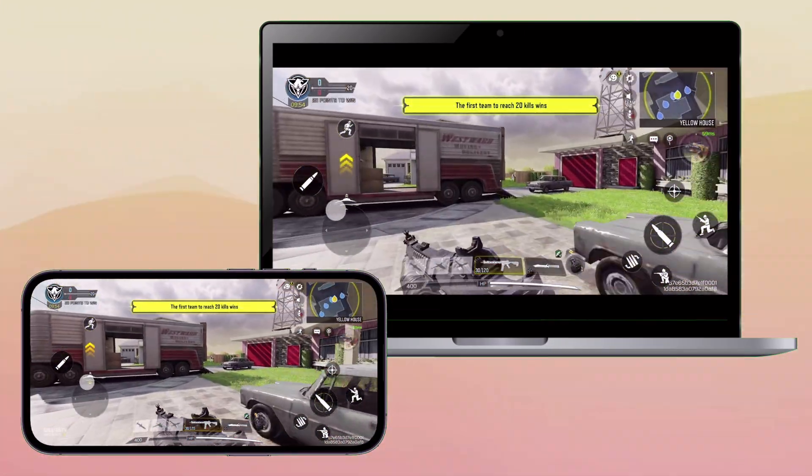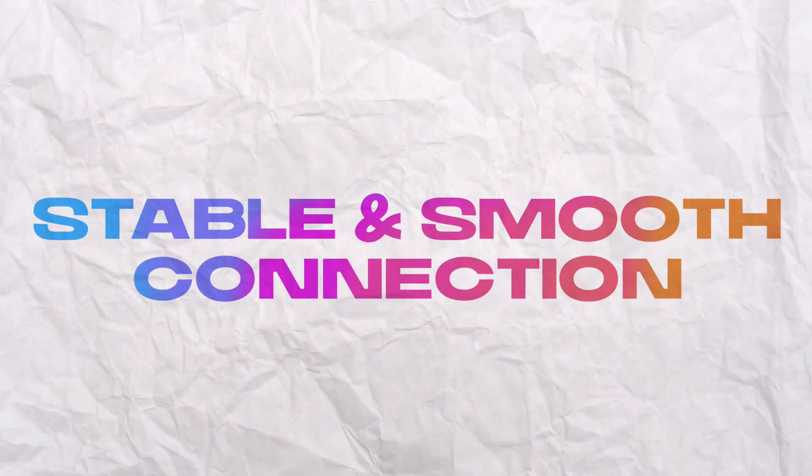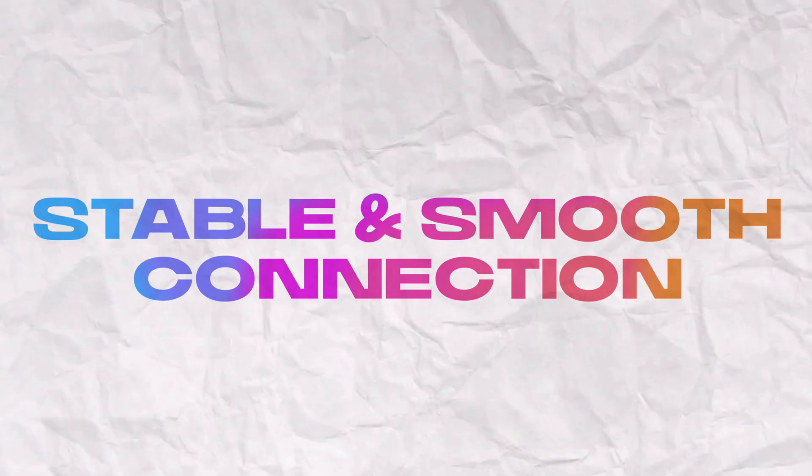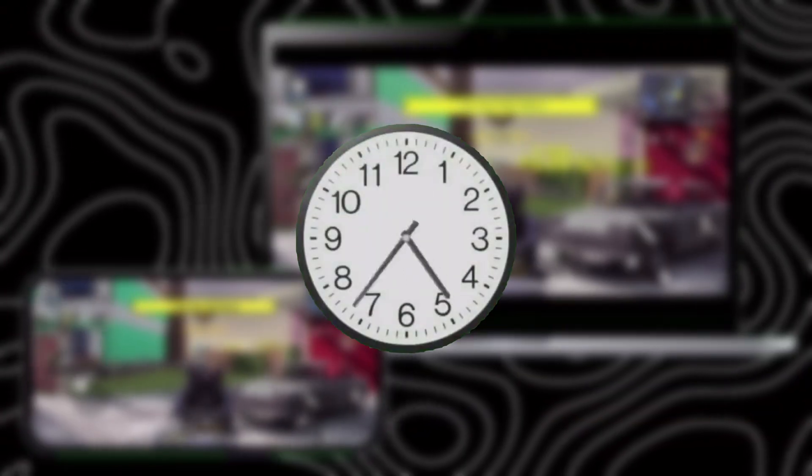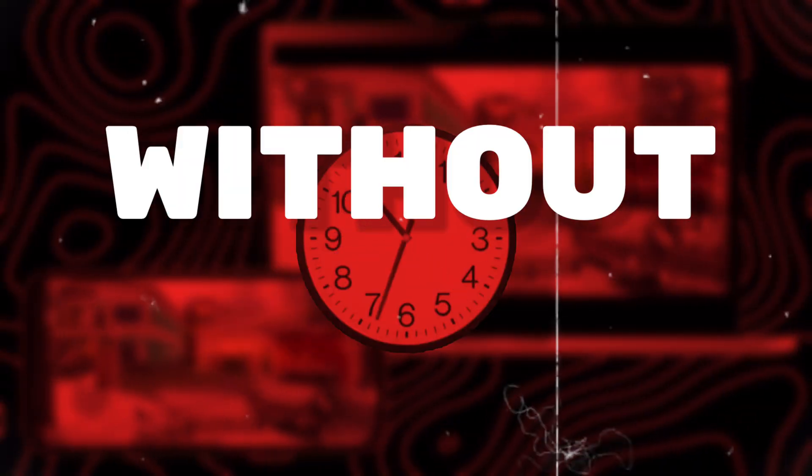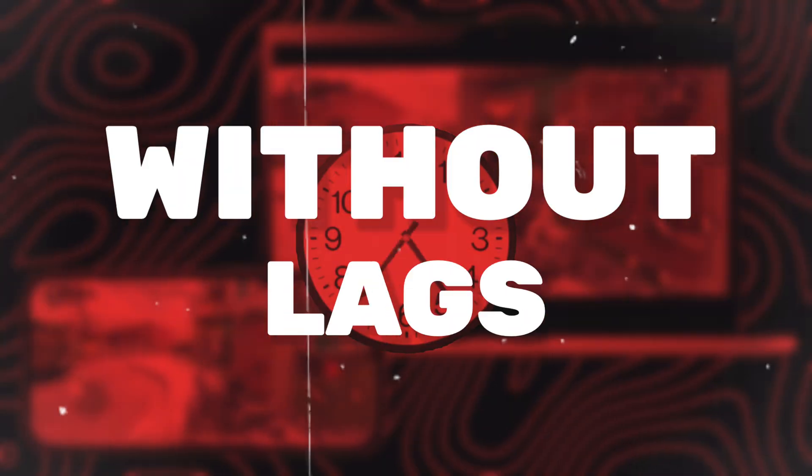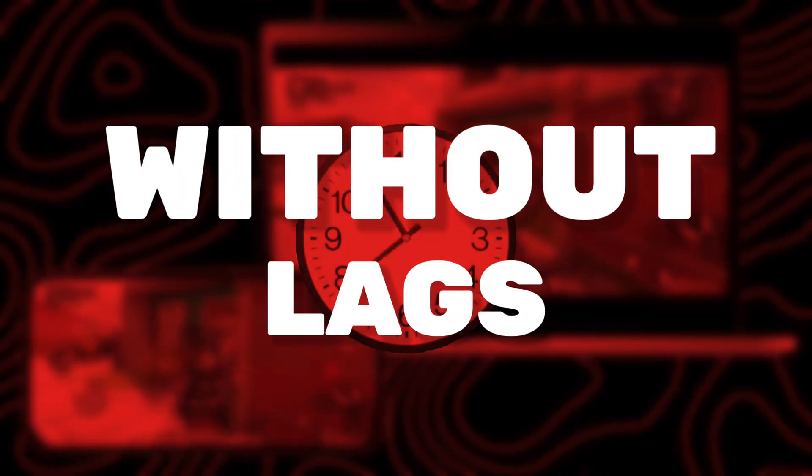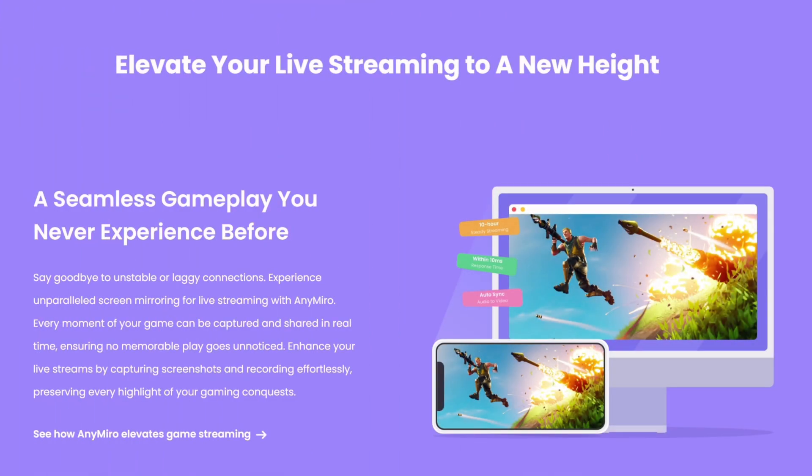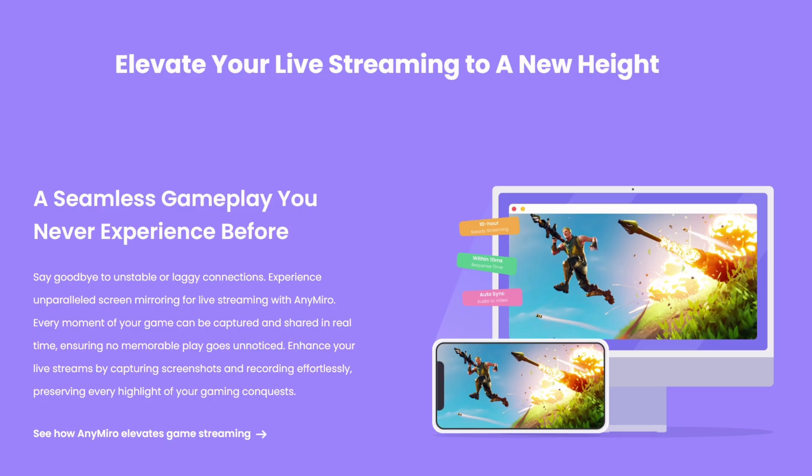It also delivers a stable and smooth connection for over 10 hours straight, without any interruptions or lags, thus allowing you to stream for long hours.